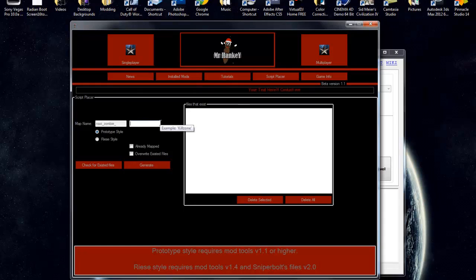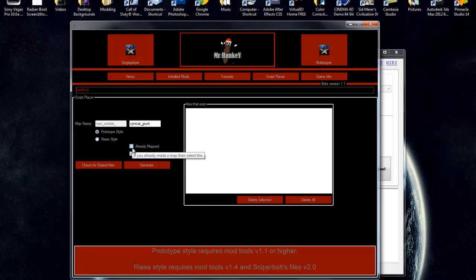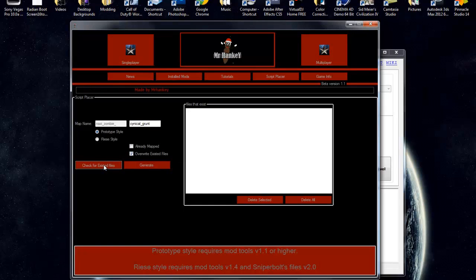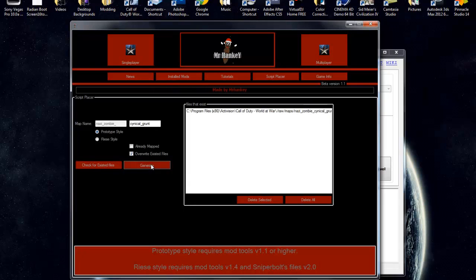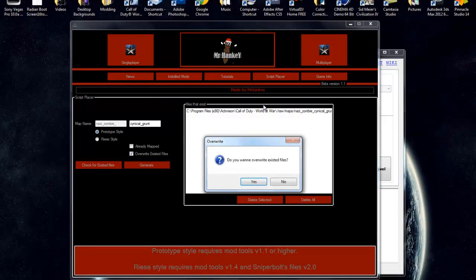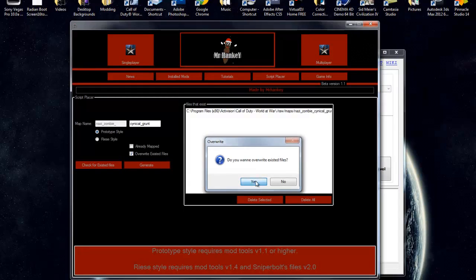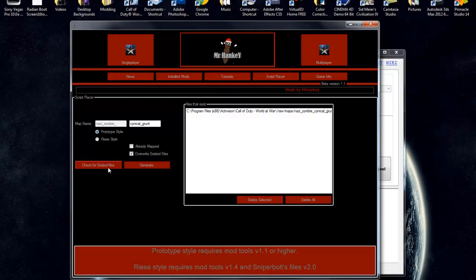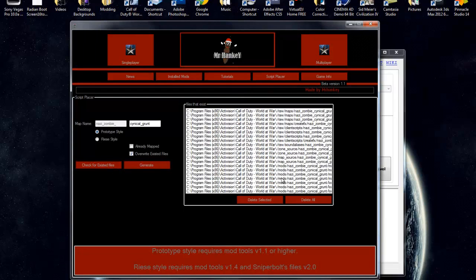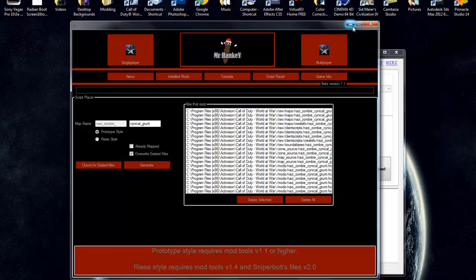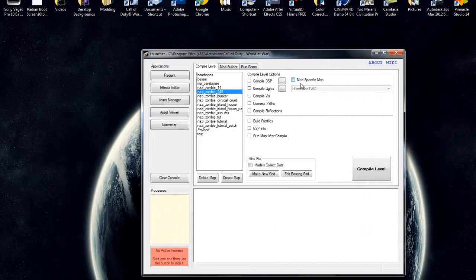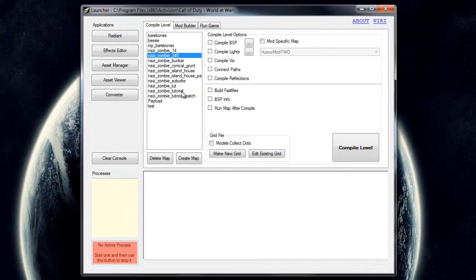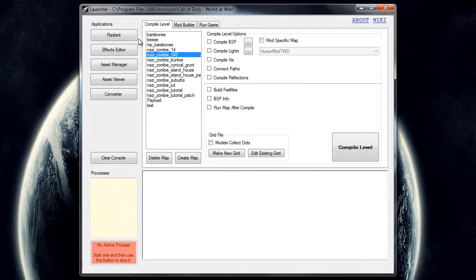Go ahead and type in your map name. Don't do already mapped because it's not mapped yet. We will come back to that later once it's already mapped. Just do check for existing files. That one showed up, so we're going to generate it, overwrite. And if we check for existing files, it already created all of them for us. So now Nazi zombie, Nazi zombies will work.